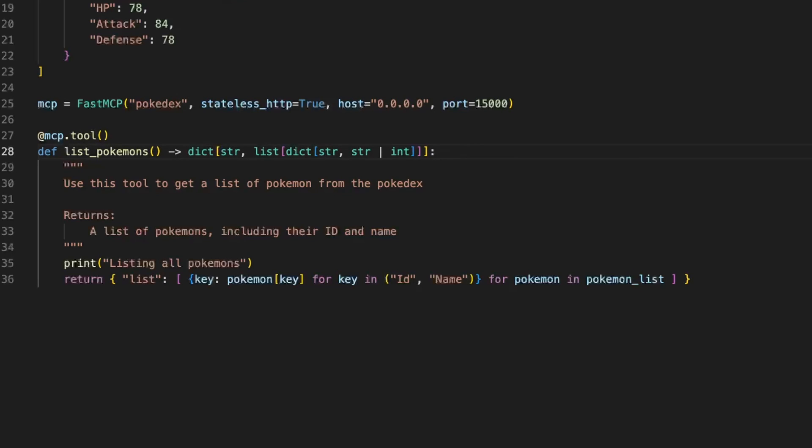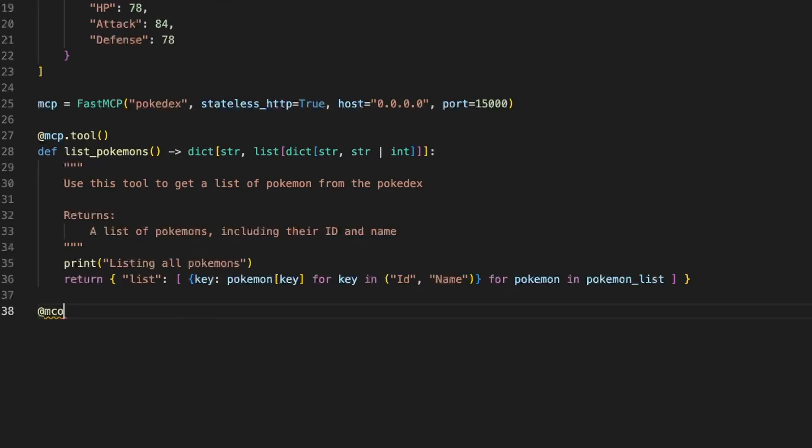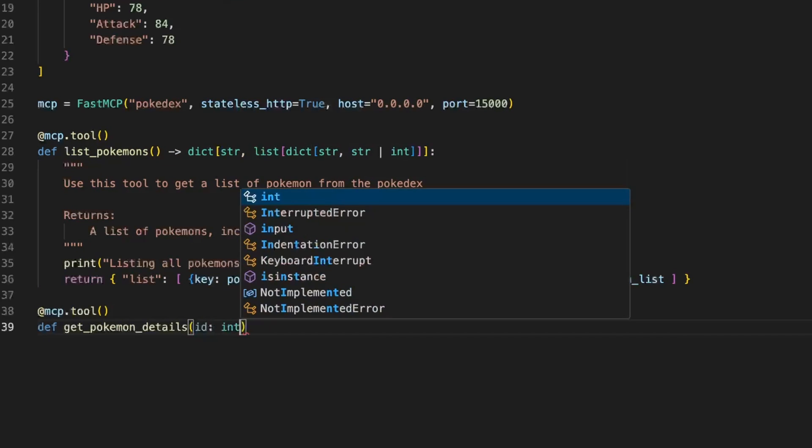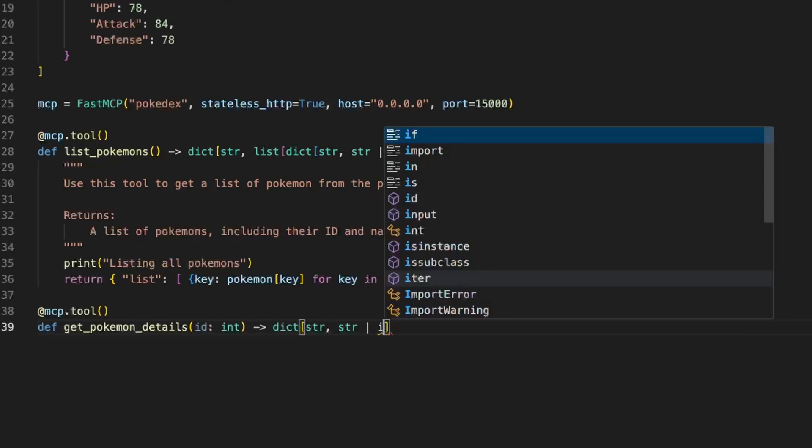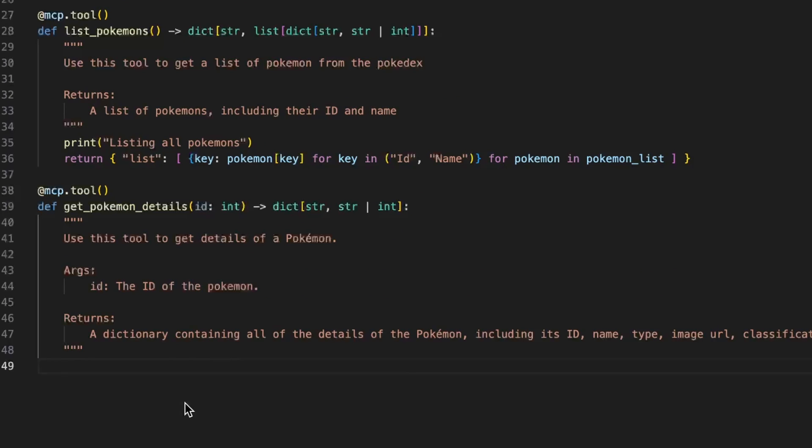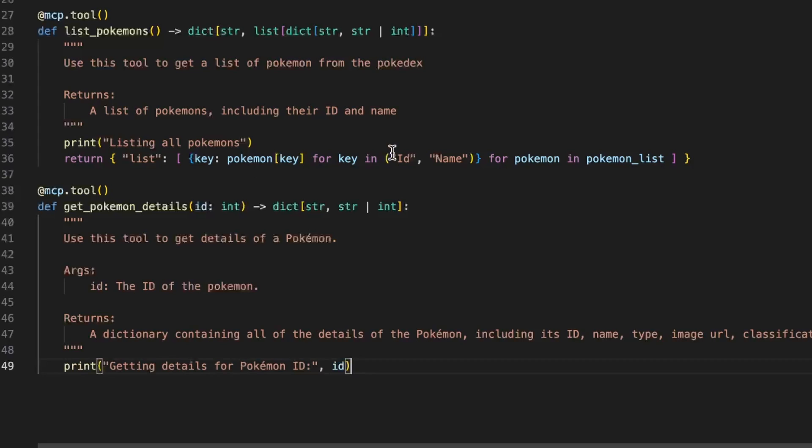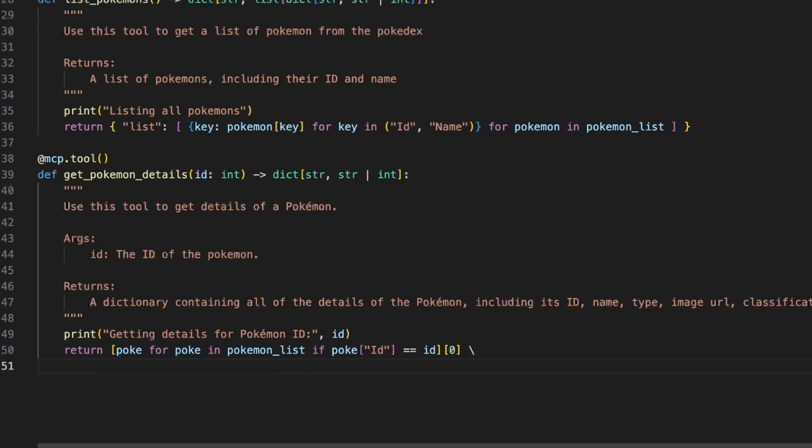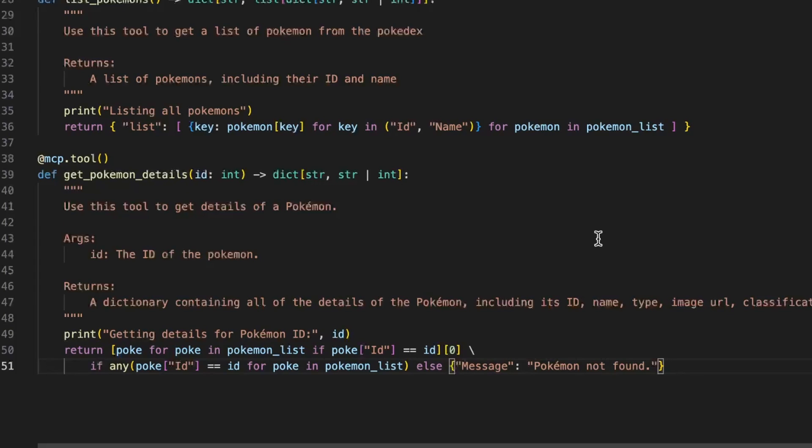The next thing we want to do is create another tool that will give us the details of a Pokemon. So this will take an argument ID of the Pokemon and again we're going to define the output to help AI make the right choices. We also put the description for the same reason and we're going to print just so we know what's going on. And here we are going to create a list with all the Pokemons that have an ID and just return the first one. Of course if you want to be careful you can also check if the Pokemon really exists and leave an error message if it doesn't.